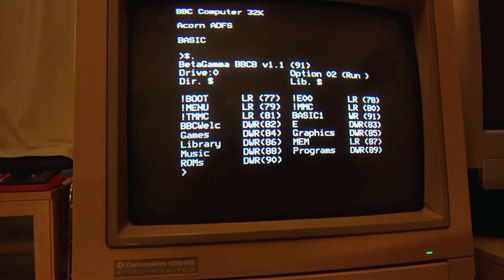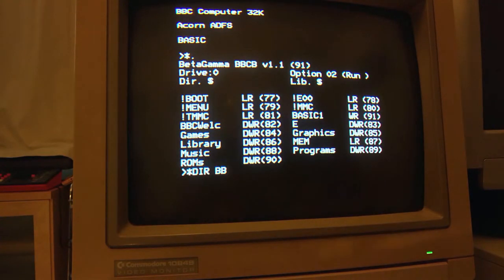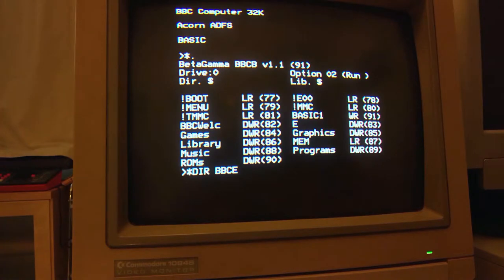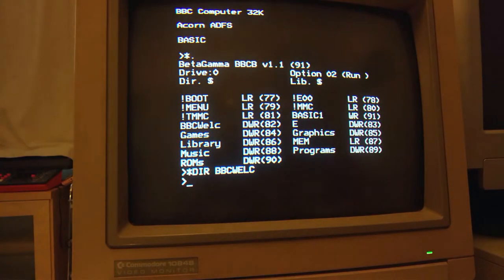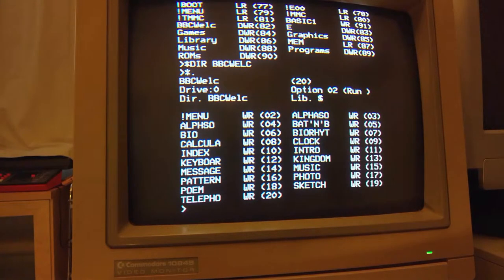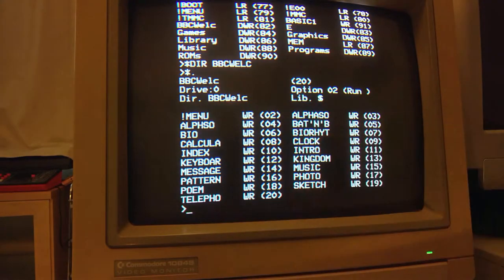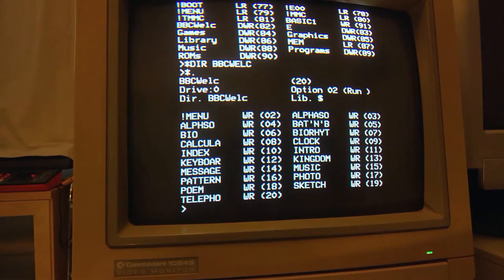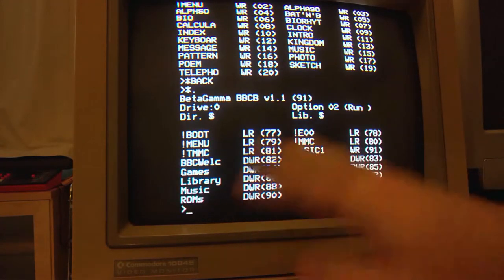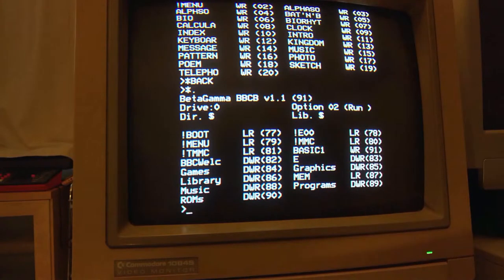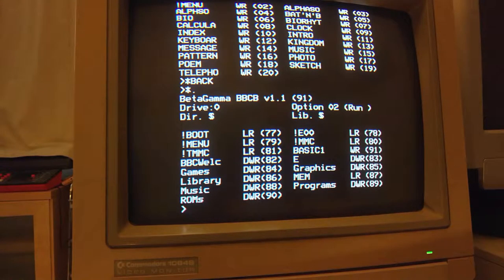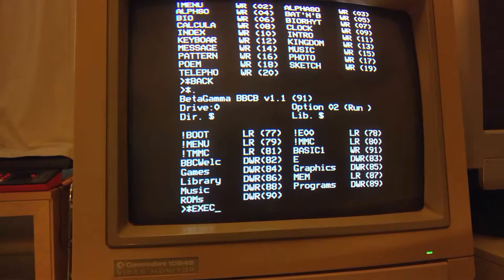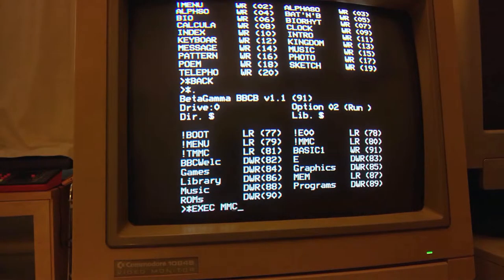That program was running the BBC Welcome. So, if we actually go into that directory. Let me see. Walk. We can see program and that was what it was running. So, we can actually run any of the other programs here as well. So, MMC, for example, is actually the software to work with the SD card that's attached to the side of this machine.